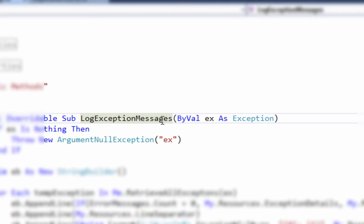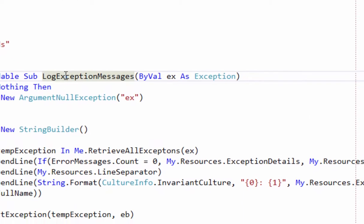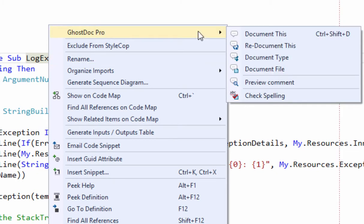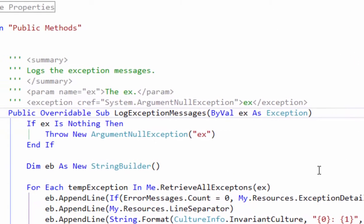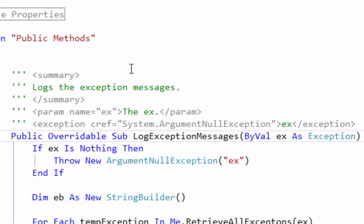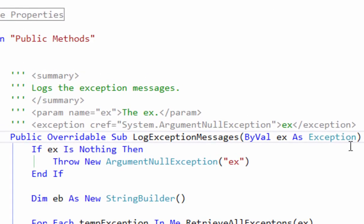If I want to document this method here, LogExceptionMessages, I just click on the method itself, right mouse click on it, go to GhostDoc Pro, say Document This, and boom—it writes the documentation for you. So it automatically figured out what you're doing here: logs the exception messages.